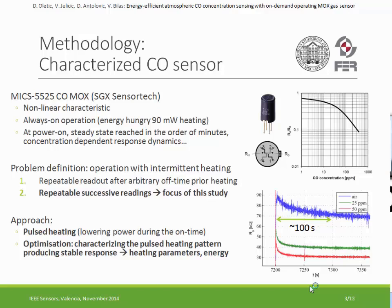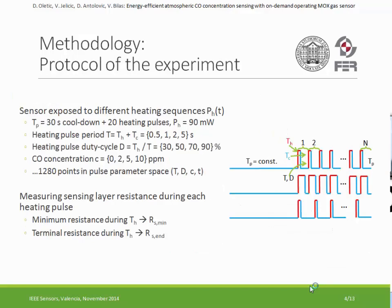Our approach was to apply a pulsed heating pattern to the heater after power-on, since pulsed heating allows us to lower active power consumption. The work presented here performs the characterization of the pulsed heating pattern in terms of heating parameters and energy, such that it produces a stable sensor response.